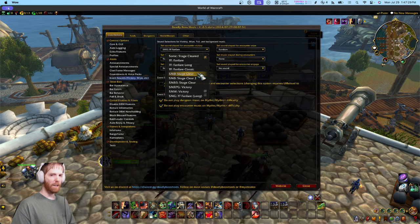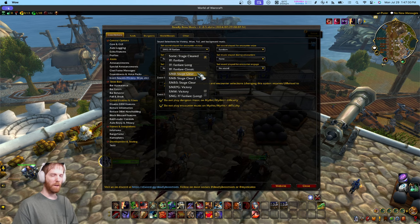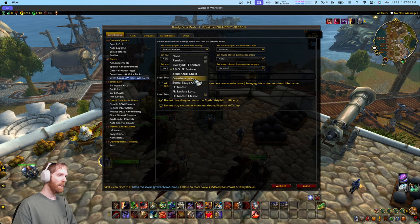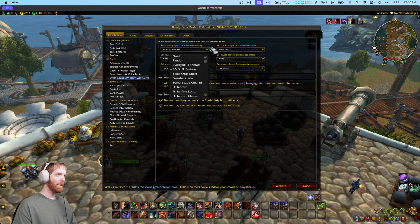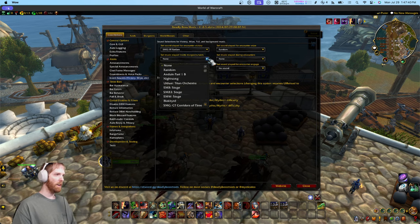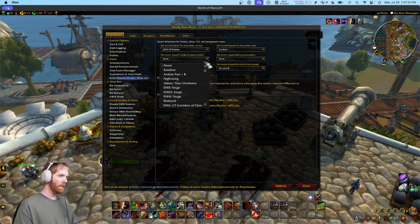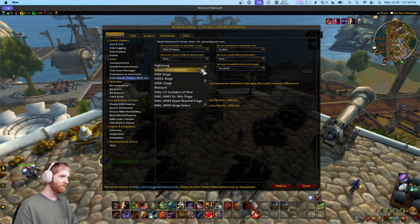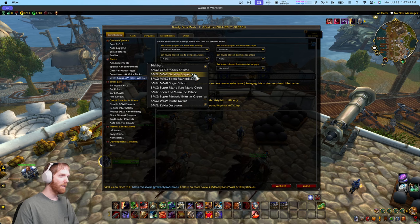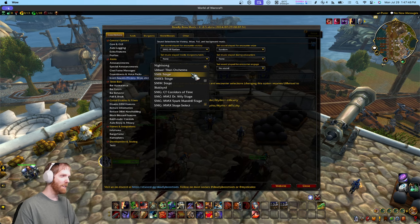Thanks to my good friend Smooth McGroove, I got his full express permission to add any of his cool songs to DBM where they make sense. They can play wherever you want — like you can set music that plays during a dungeon. I was going to play the Zelda music but I won't play that one on stream because Nintendo will copyright strike me.